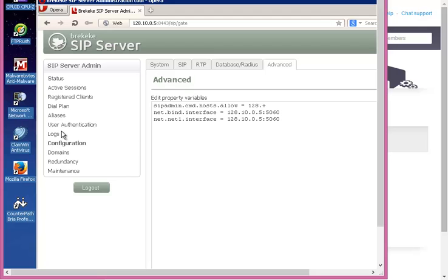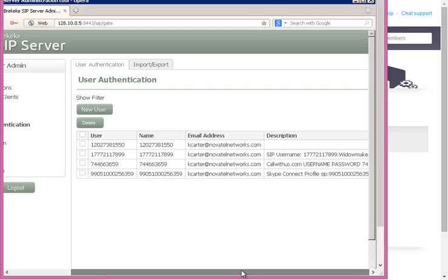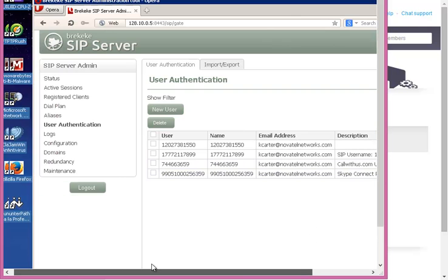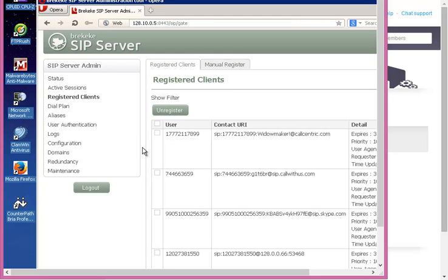Here's my advanced, nothing crazy there. That's my user authentication, I actually had to create the users, so I went ahead and did this. But the important part too is under register clients.